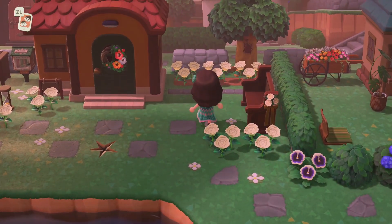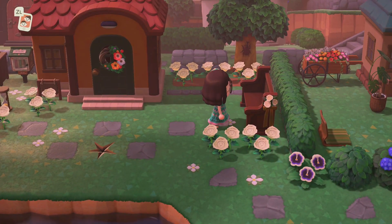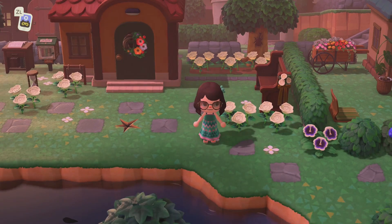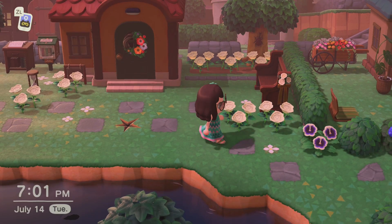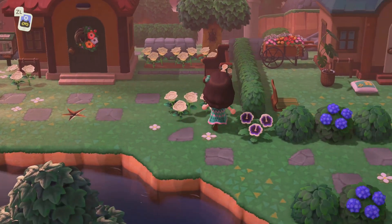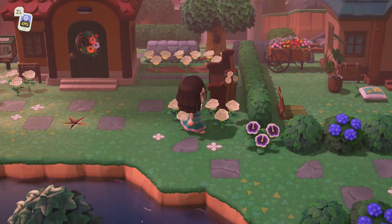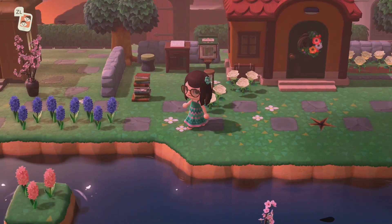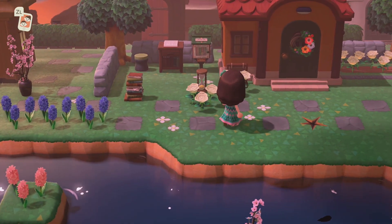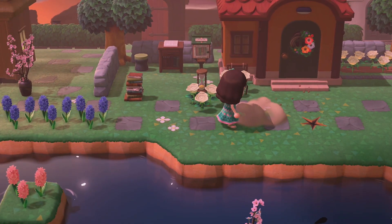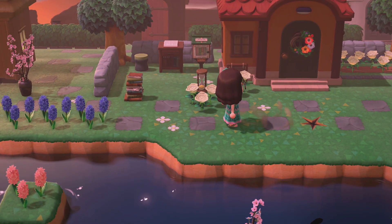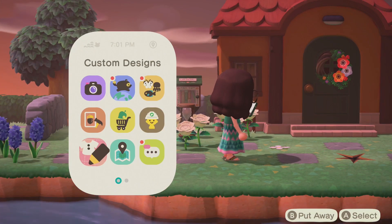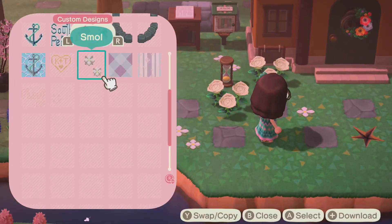I have them strategically placed — there's one right here, one on the south side, and one over here. That way the flowers can't really spread anywhere. You'll notice it around here too. These are actually two different designs — if I wipe away this one, it's that small one even though it looks like they go together.